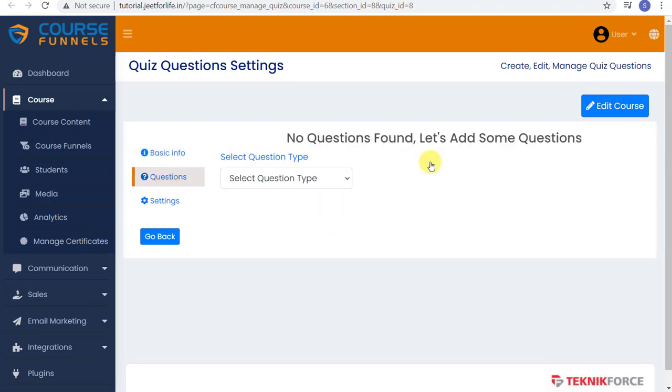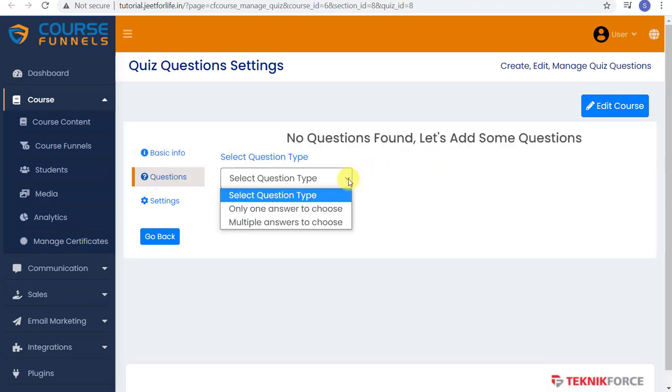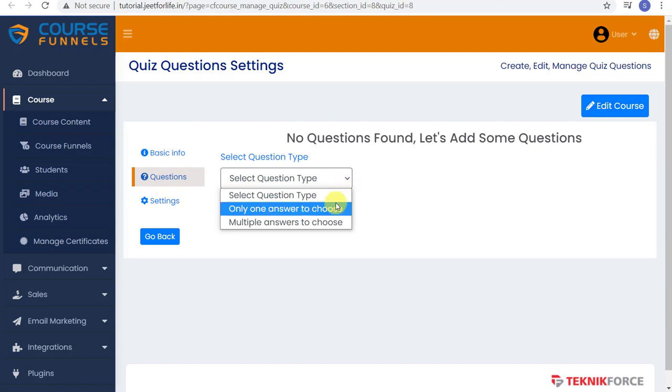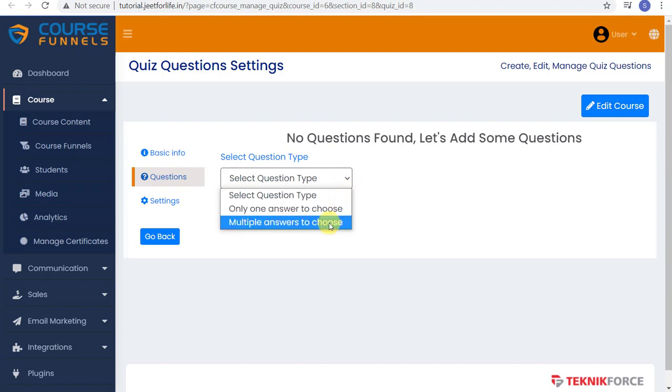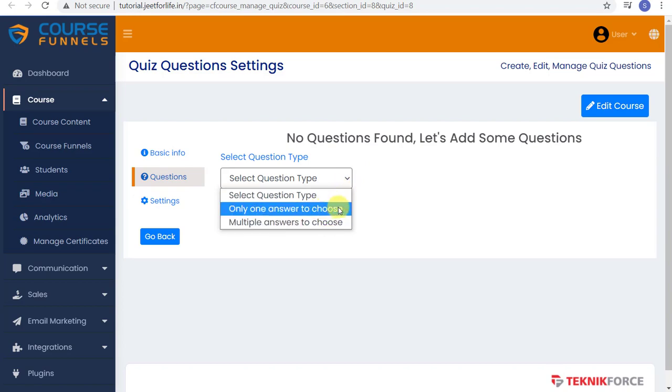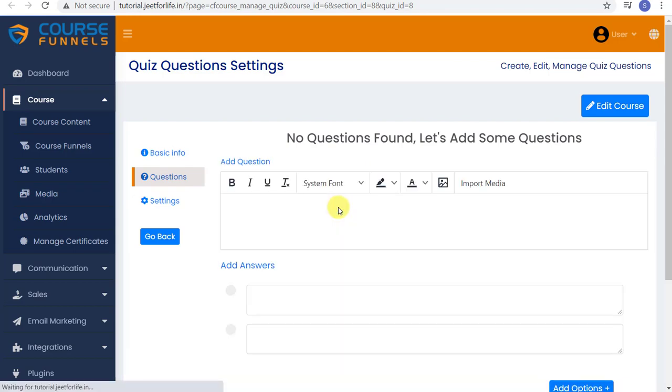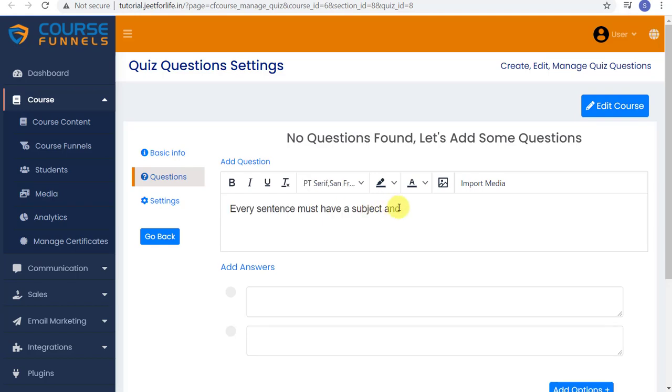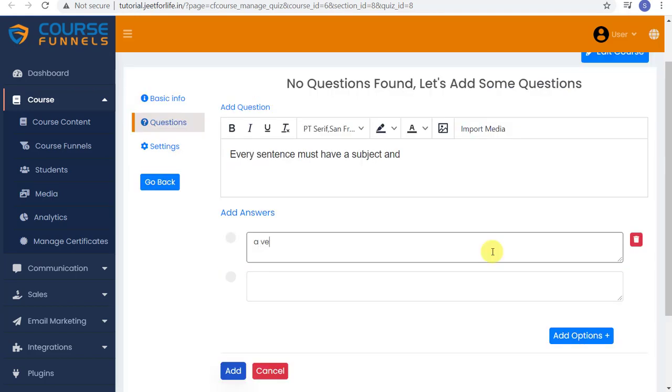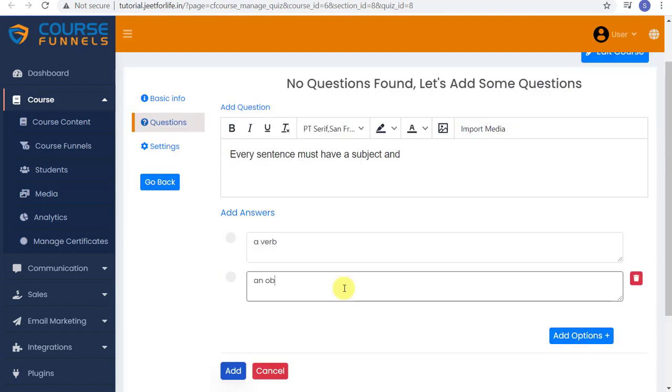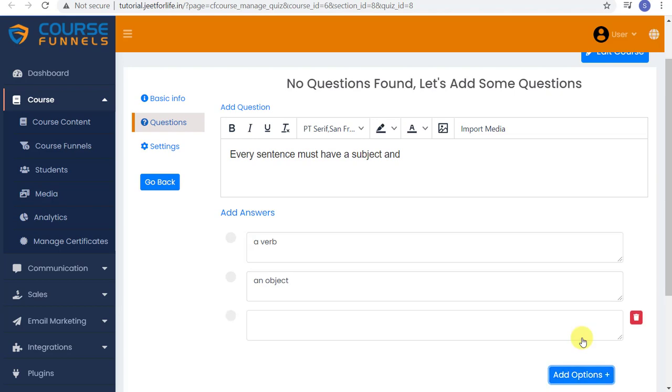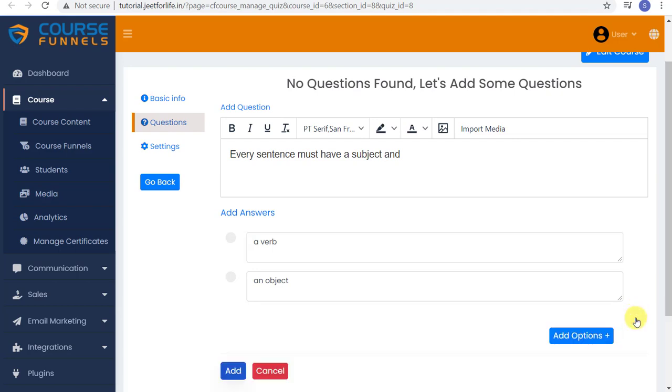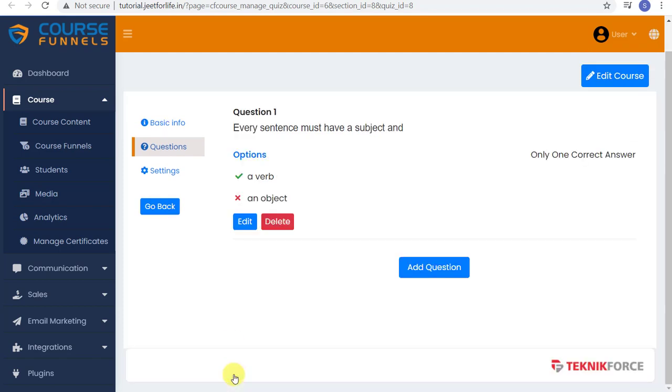Select your question type. We have here only one answer to choose or multiple answers to choose. Let me select one answer. Then enter your question. And below, enter the choices. You can add more choices. Just select Add Options. And if you want to delete it, click the Delete button on the side. Then select the correct answer and click Add.